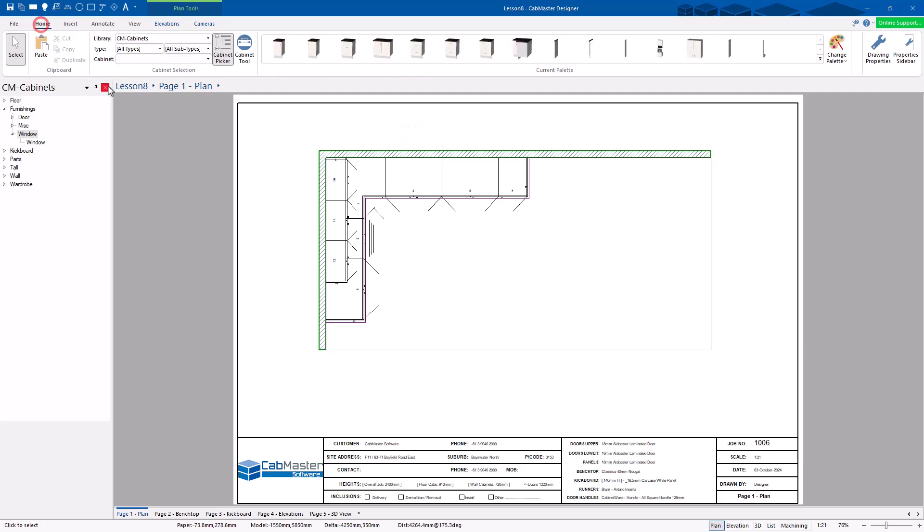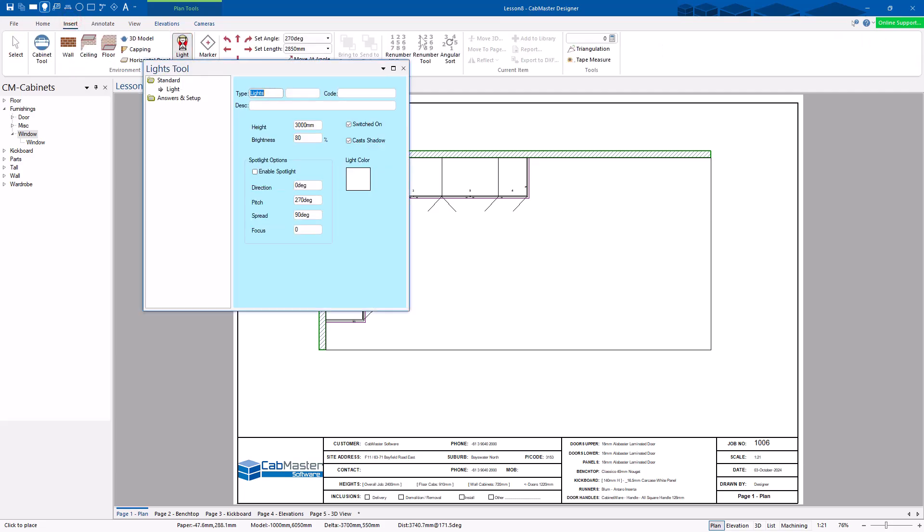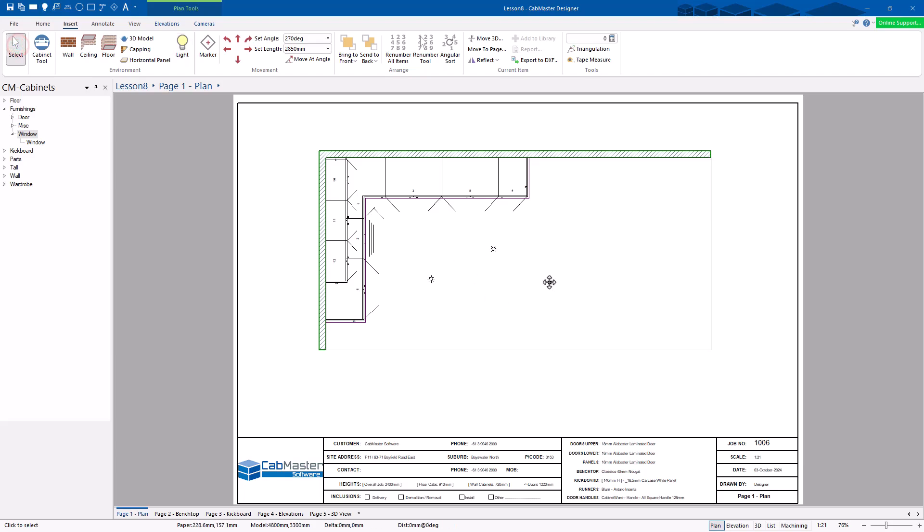From there, I can go and put in some lights. So I can go Insert Lights, and again, double-click on here. Yep, that's it. Three meters, 80% brightness. That sounds about right. So I'm just going to go one, two, three. Sounds good. Actually, I'm just going to put them in a lot more of a line. There we go.